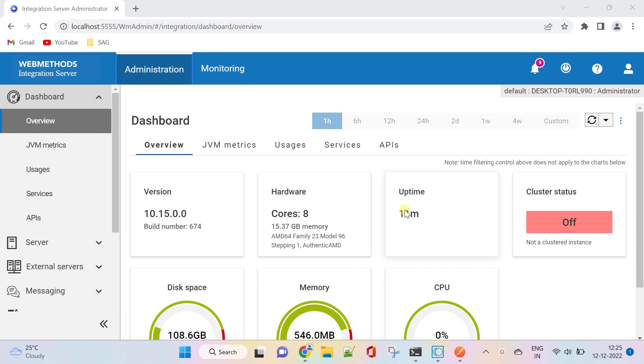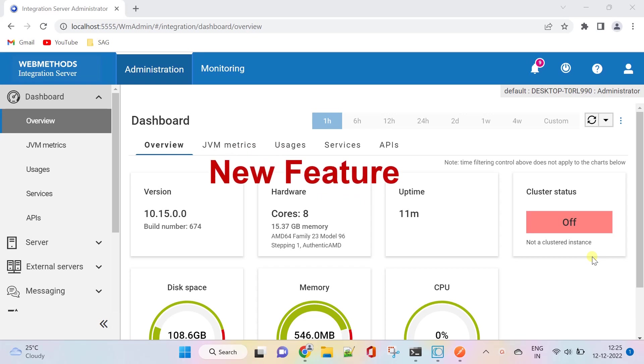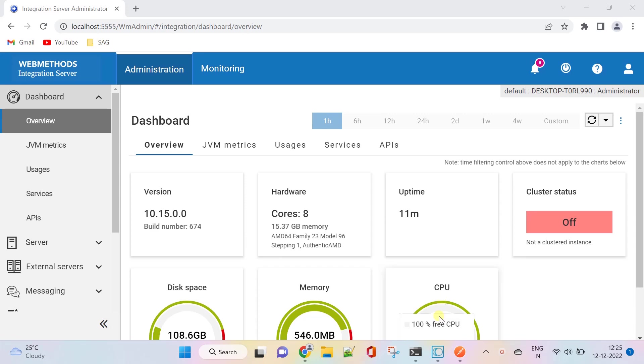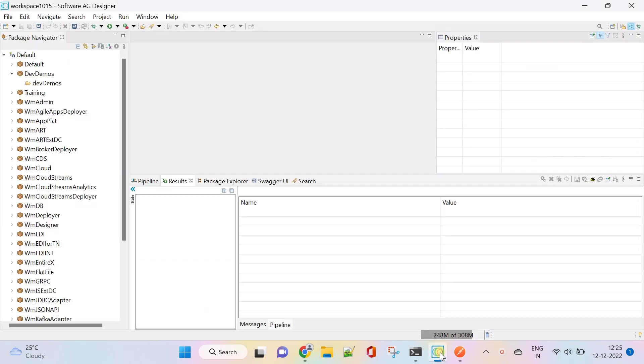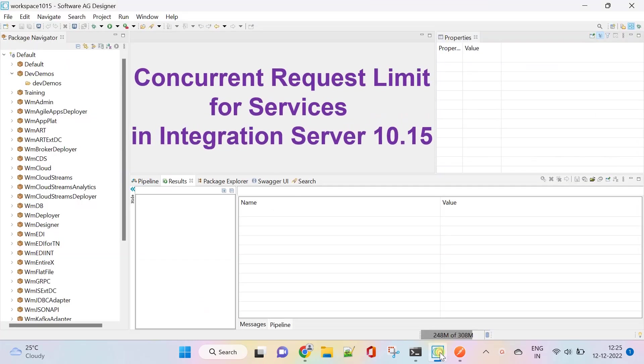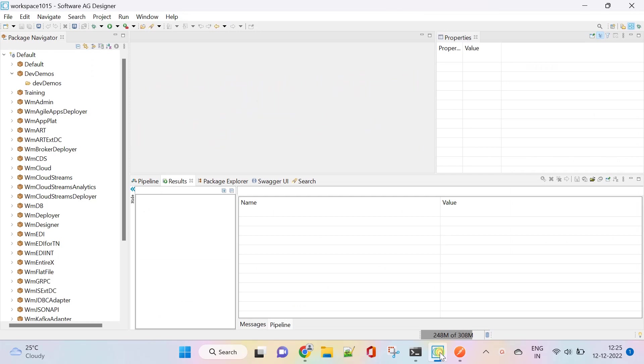Hello my dear professionals. Today we are focusing on new feature introduced in webmethods 10.15, which is concurrent request limit for services in IS.